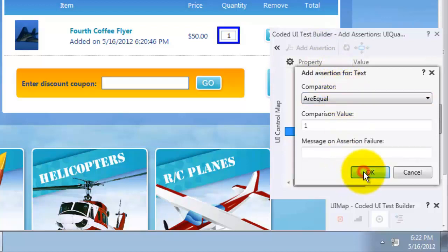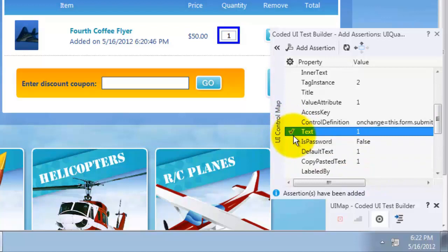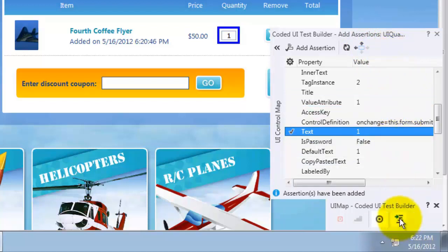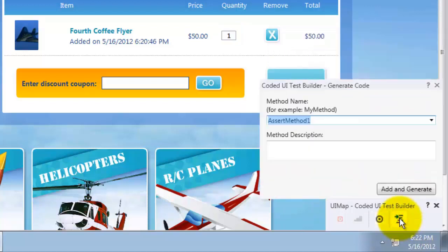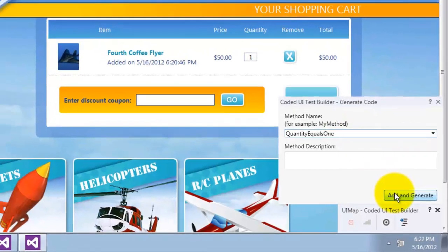And I will assert it equals one. As you can see there is a checkmark next to the text which means that I have an assertion for it. I will now click on generate the code. I will give the method a name quantity equals one, then click on add and generate.